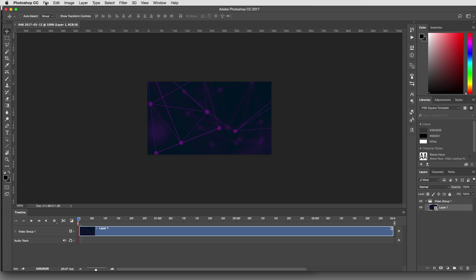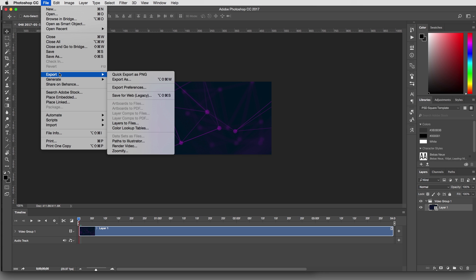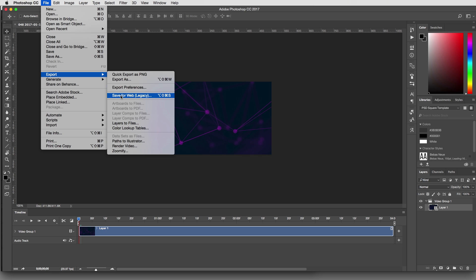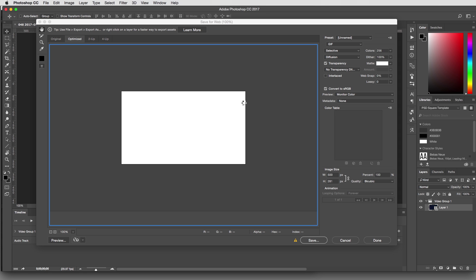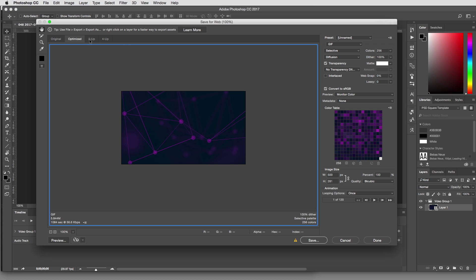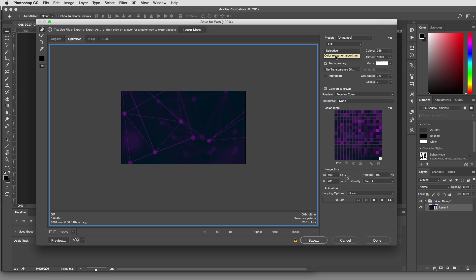What we're going to do is we're going to go to File, Export, Save for Web, Legacy. And here you're going to find this box that allows you to choose different export settings. We're going to choose GIF. And I normally just leave these as they are.